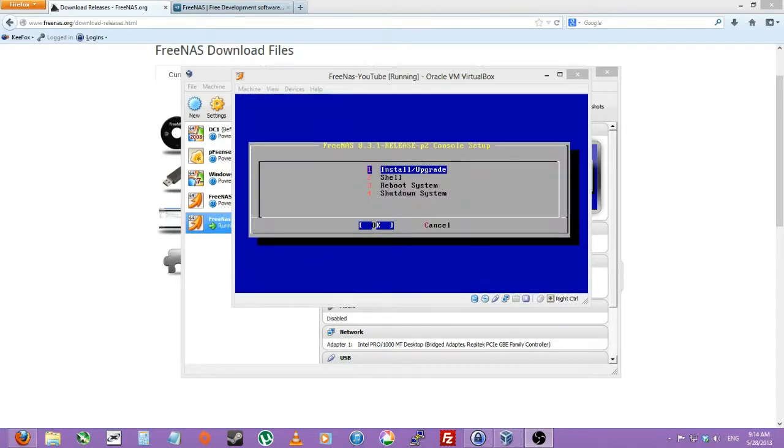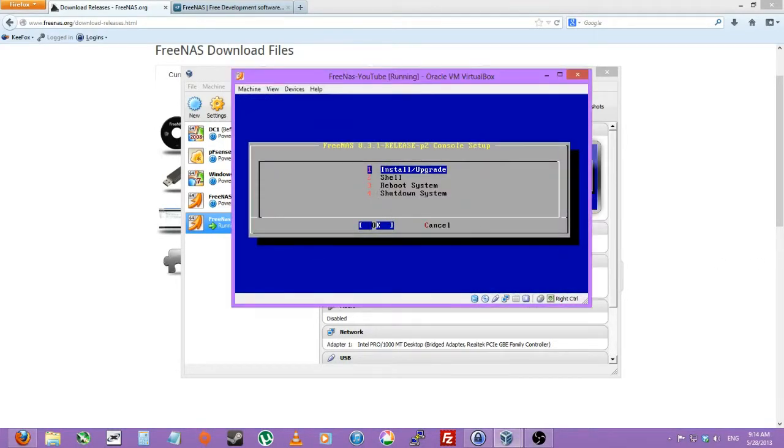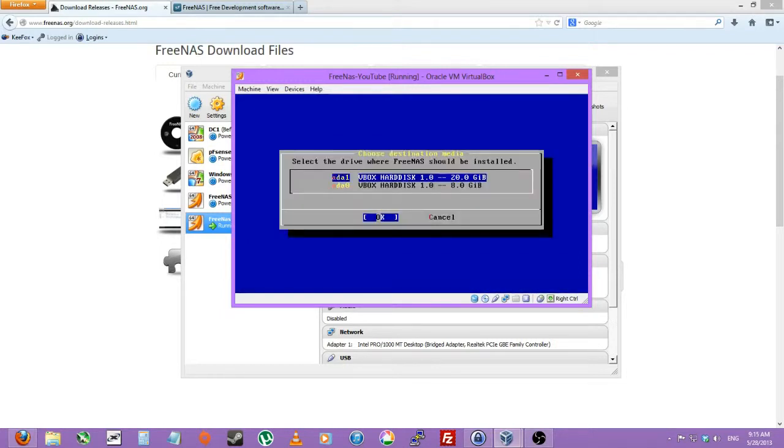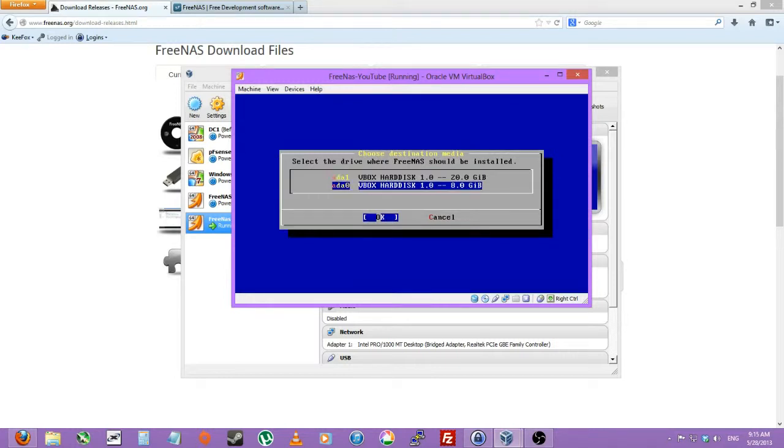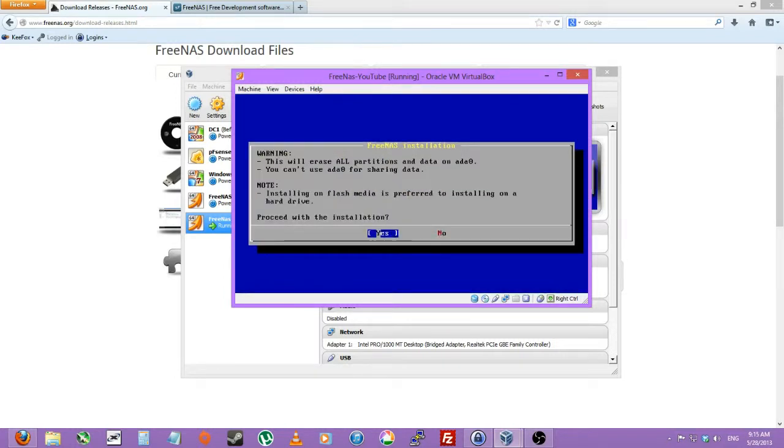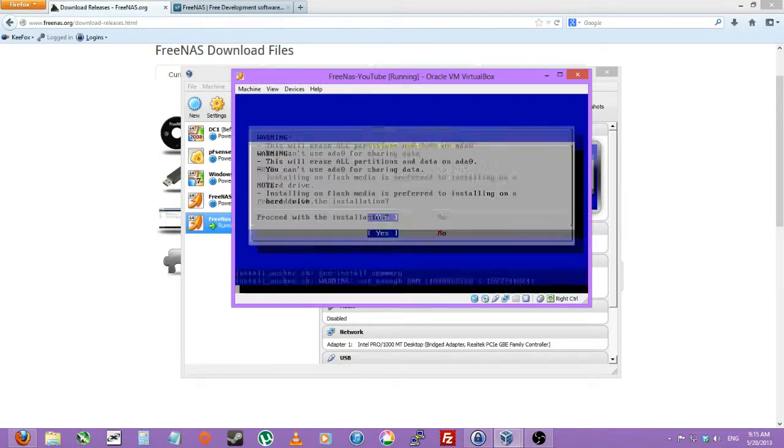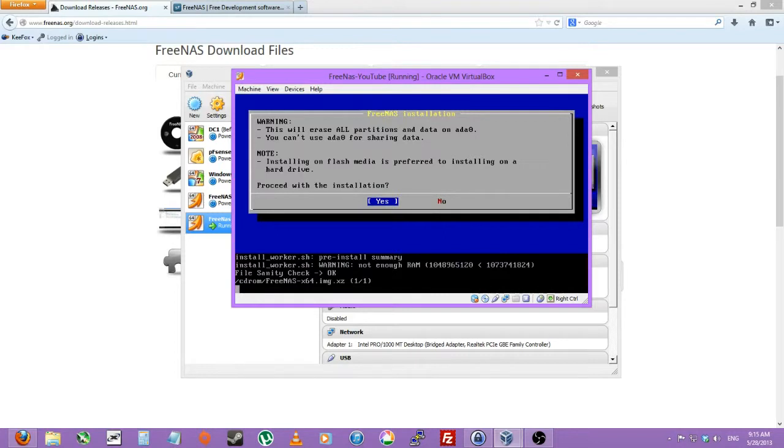And then it'll come up to this little box. So we'll just do install and upgrade, you can just click enter. And then select the smaller hard drive and click enter. And just proceed with the installation.